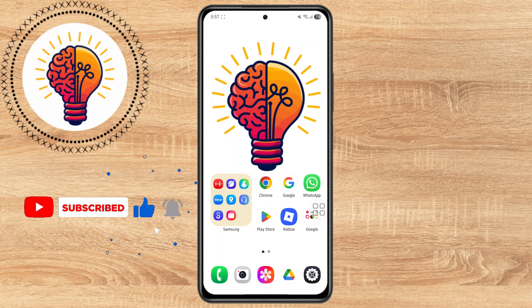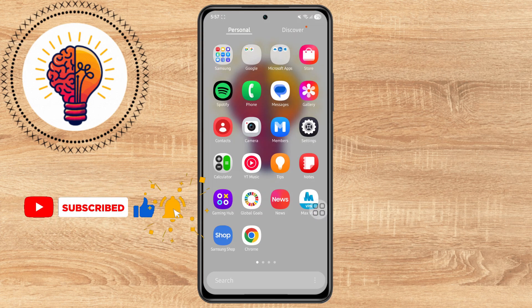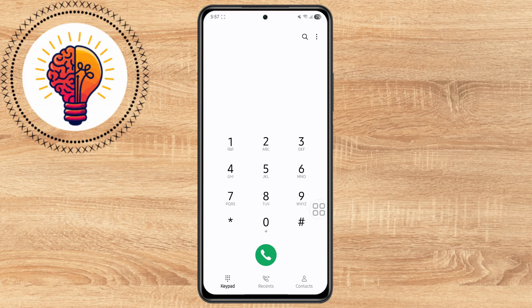Step 1. Unlock your Samsung smartphone and go into your phone or call app, the one you use to dial and receive calls. Step 2. Now locate the top of the screen. You can locate the three dots icon and tap on them.